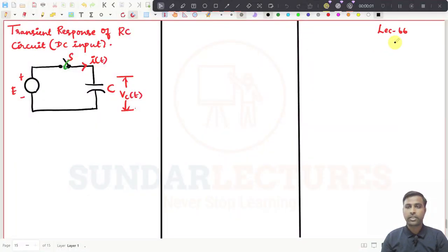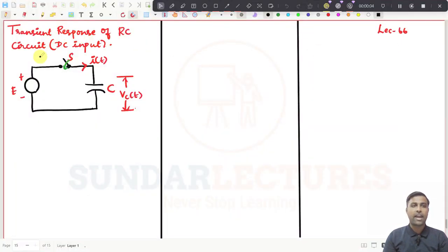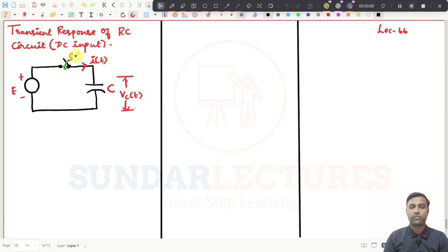Welcome to Sundar's lecture. This is lecture number 66 and in this lecture we are going to see transient responses of RC circuit for DC input.